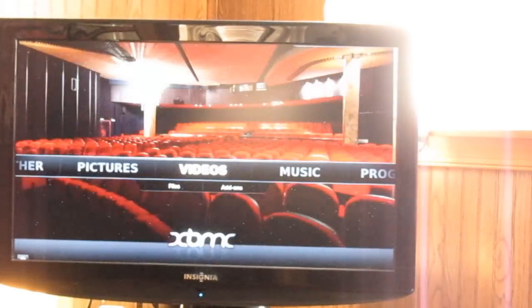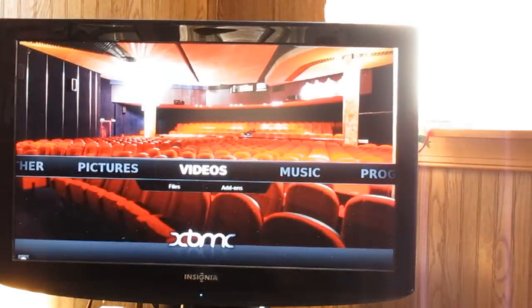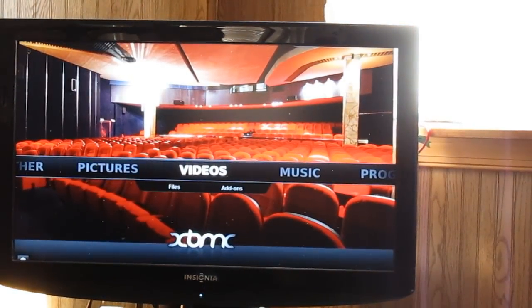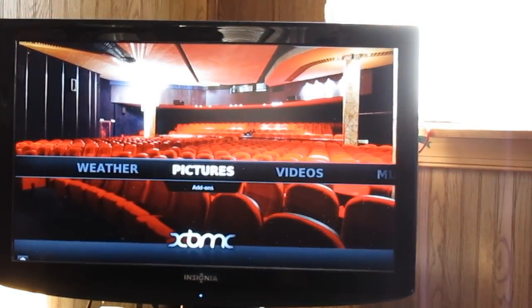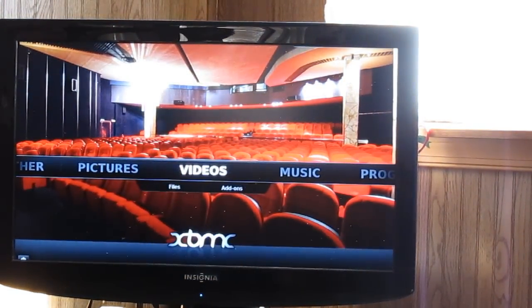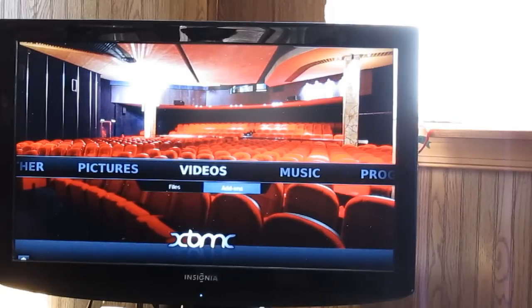Okay, so we're going to go into XBMC. This is where you're going to find all your video add-ons, all your movies, your TV shows, your live streams. Under videos, you go to add-ons.